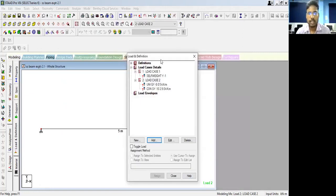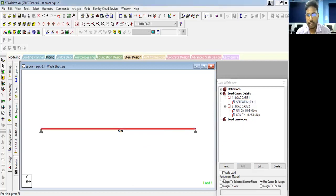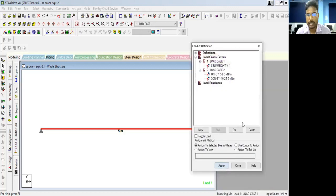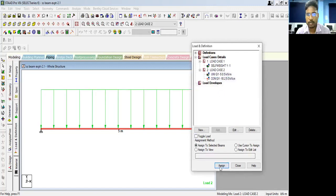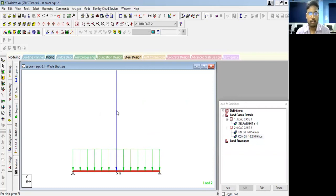The loads are defined but not yet assigned to the beam — you can see three red question marks indicating they are unassigned. Click on 'Self Weight', then click on the beam and click 'Assign'. The indicator turns green, meaning the load is assigned. Next, do the same for UDL and for the concentrated force. Now you can see the beam has all loads assigned — the UDL and the point load acting at the middle.